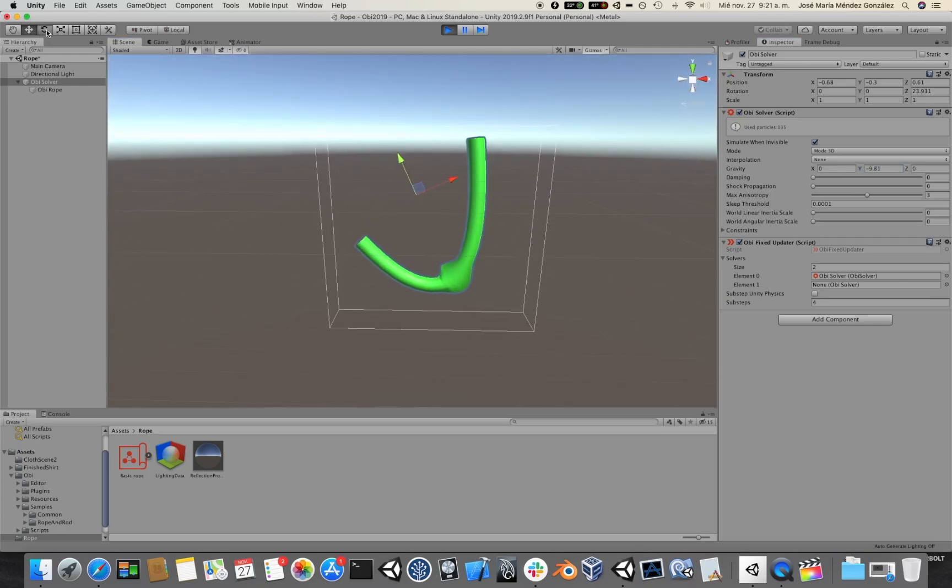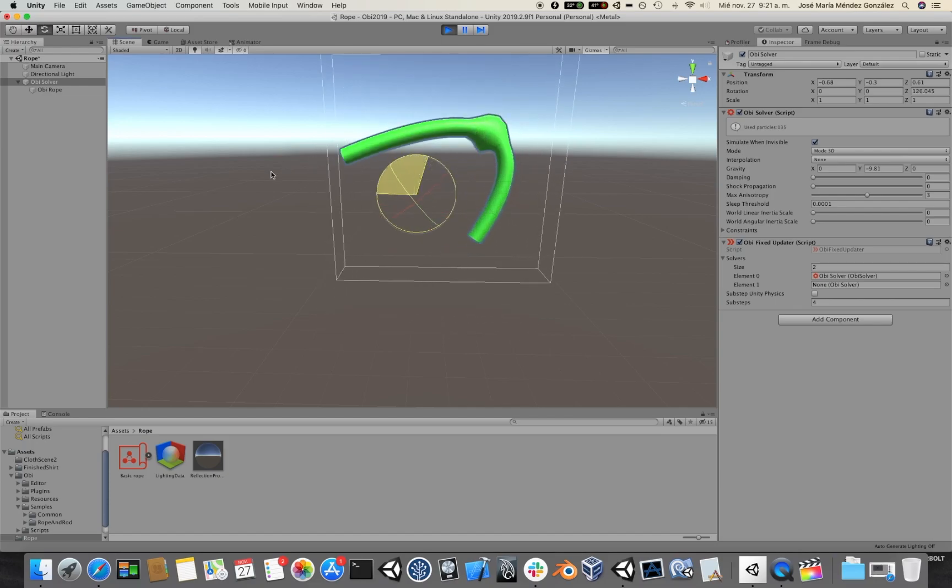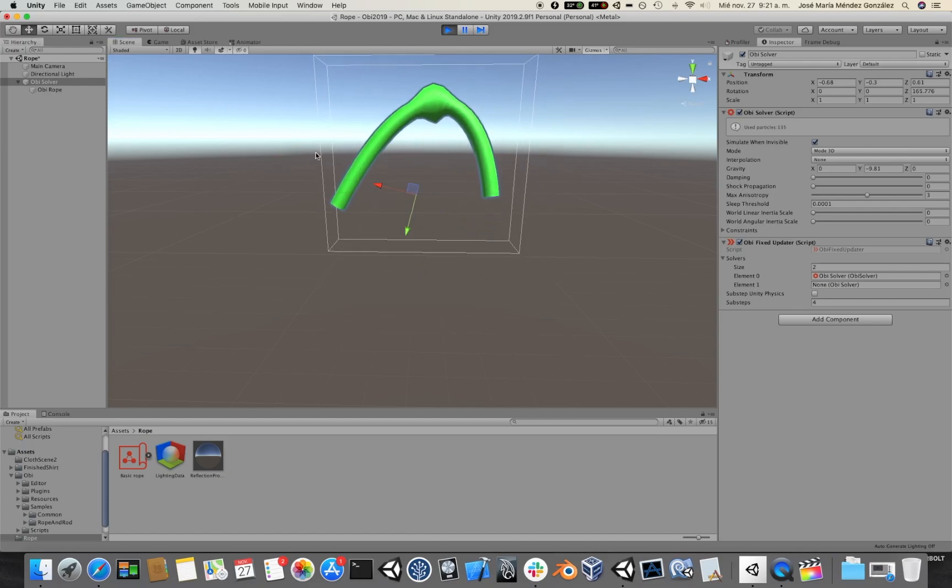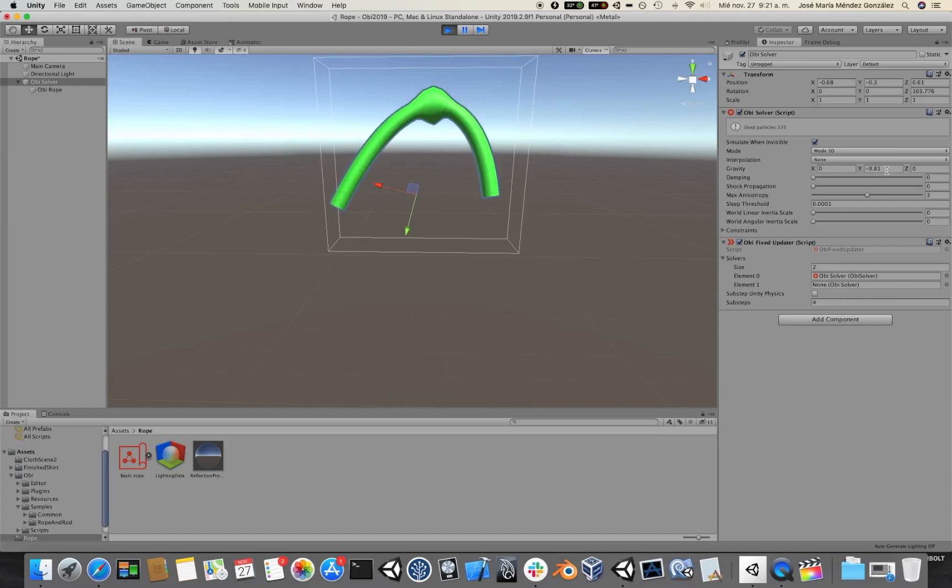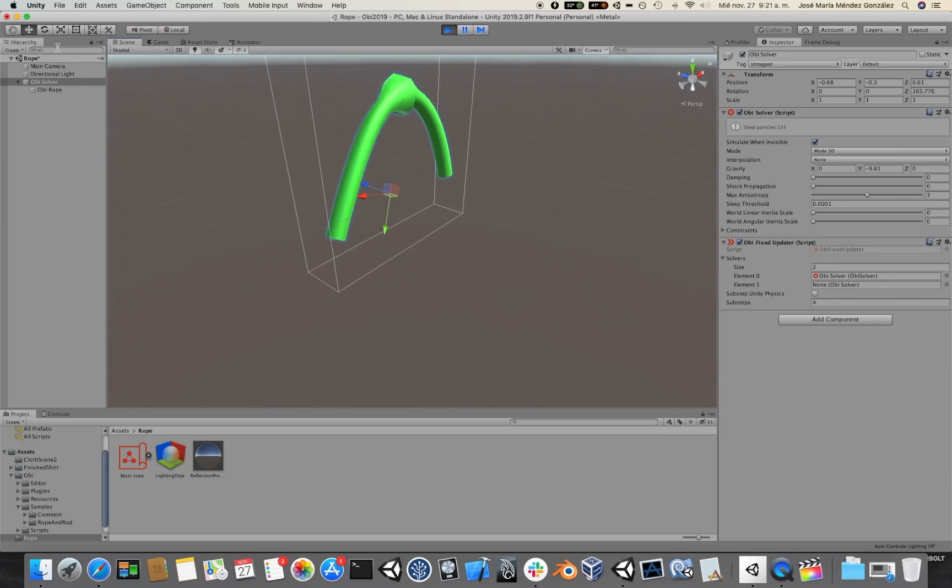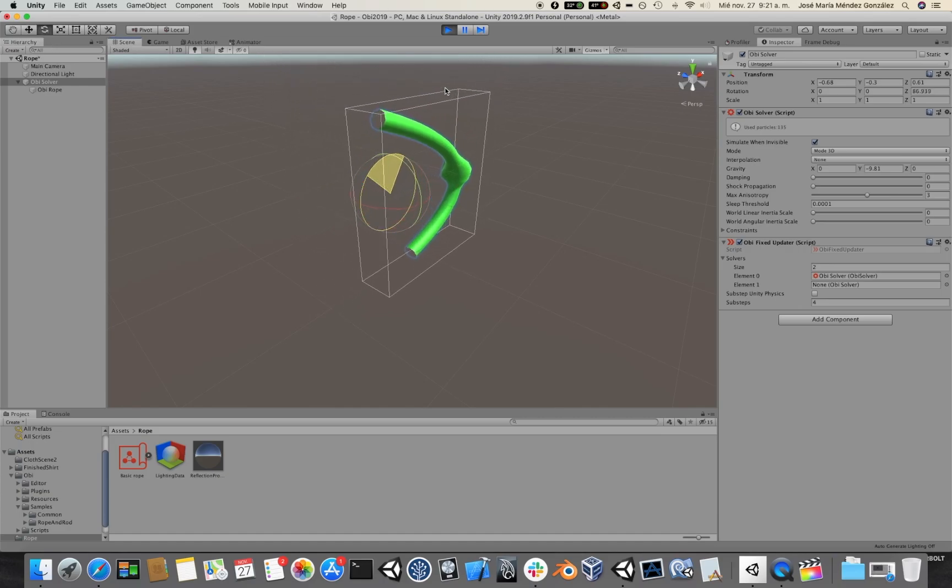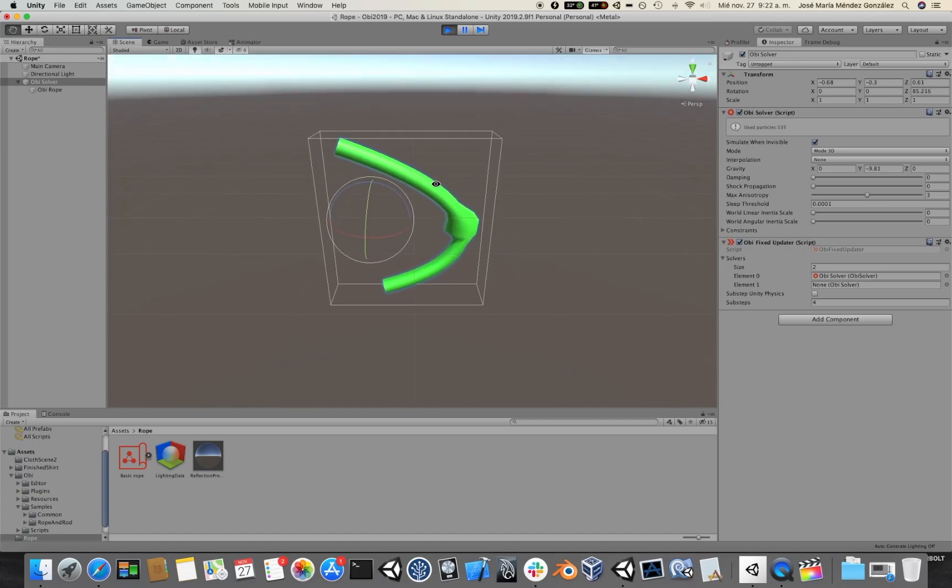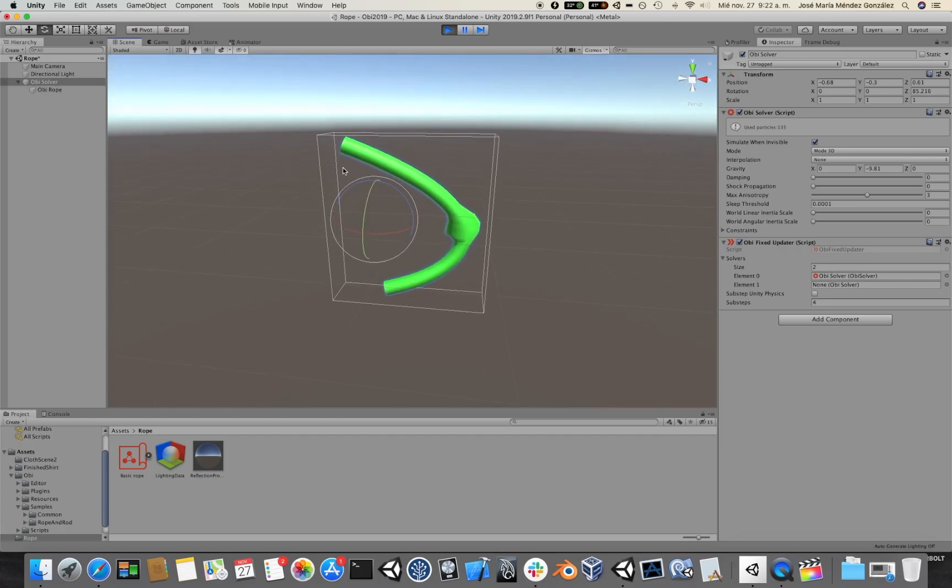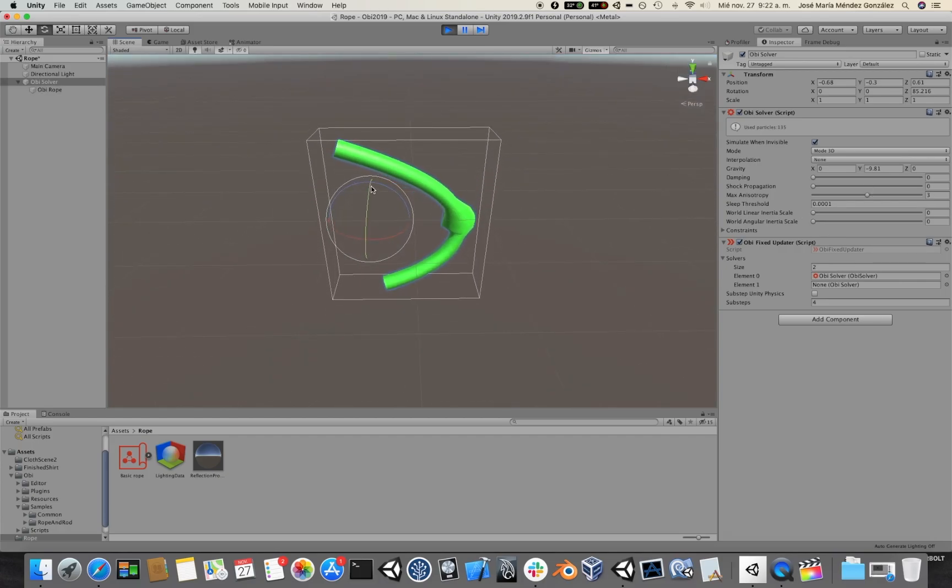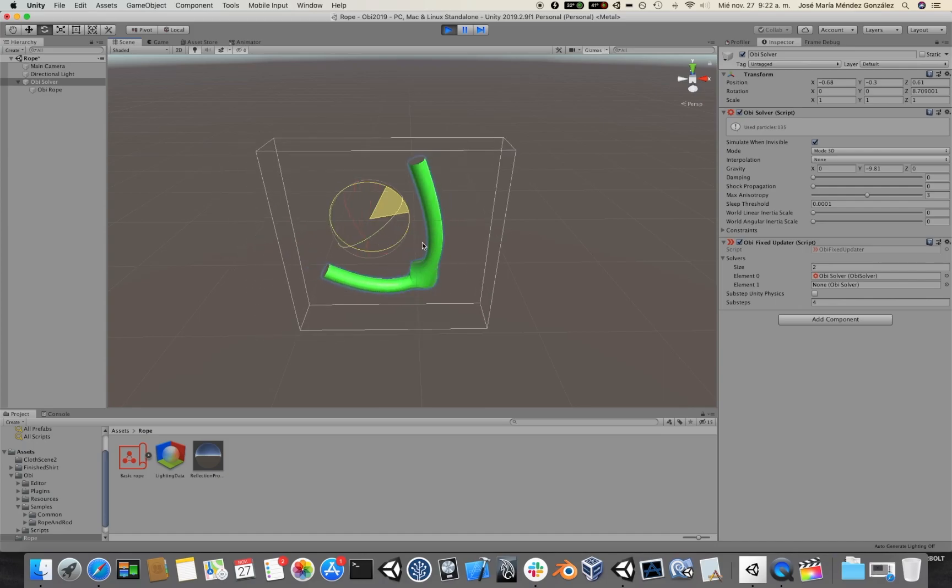So if I rotate the solver upwards, gravity will still point in the same direction in the solver's local space. Keep this in mind because it can be useful to do some special effects. You can transform the solver and have the gravity follow it at all times.